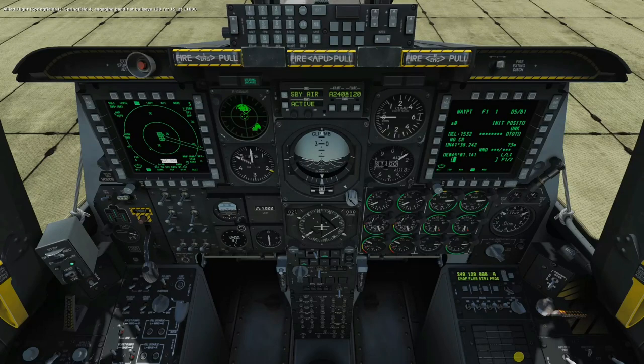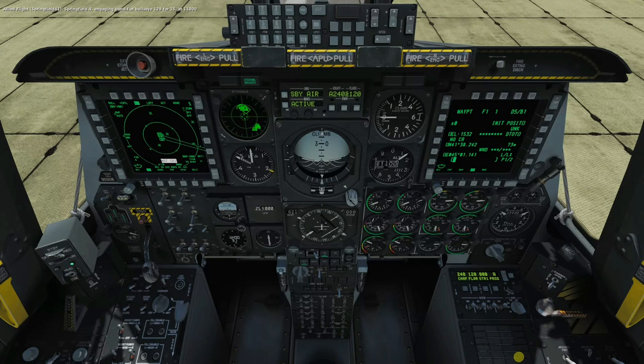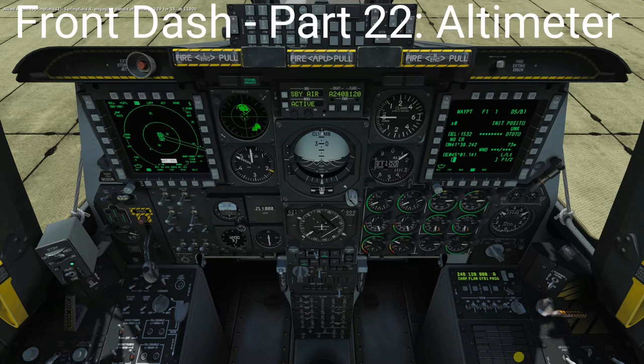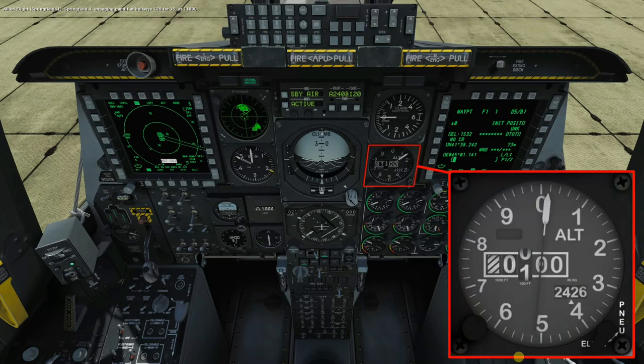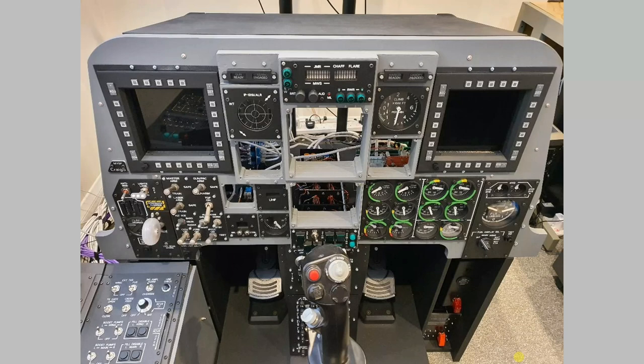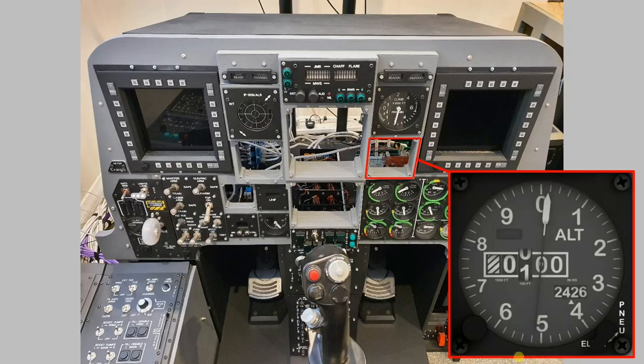Welcome to anyone watching, it's Craig at mysympit.co.uk and welcome to part 22 of the front dash build. In this video we're going to look at the altimeter, the design and build of that, and then install it into the front dash frame and bring it online and run some operation tests. Let's buckle up.